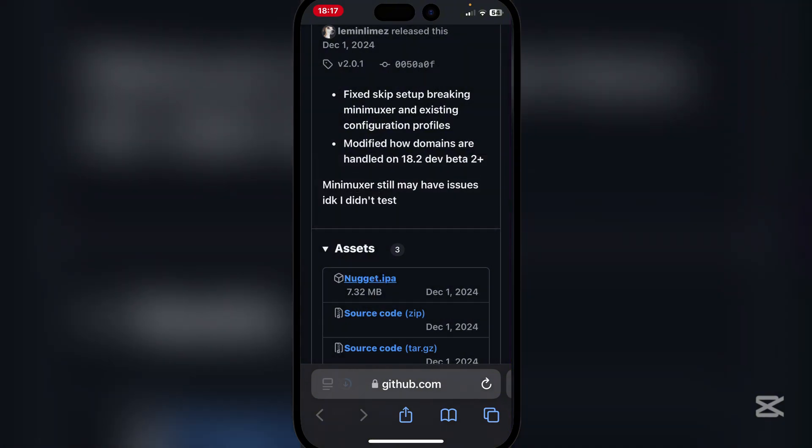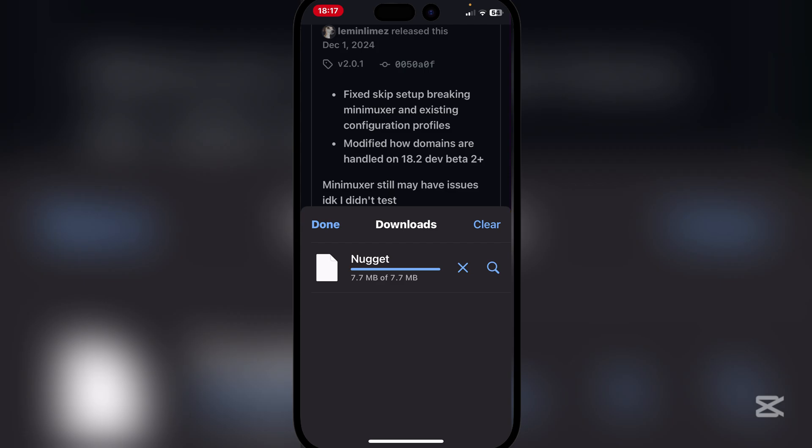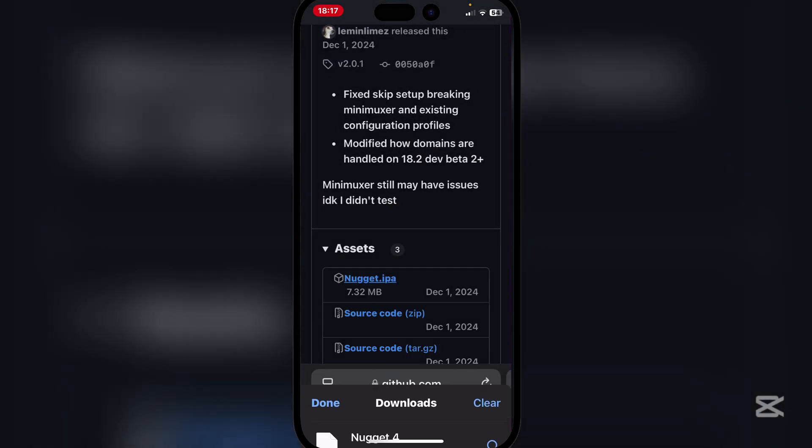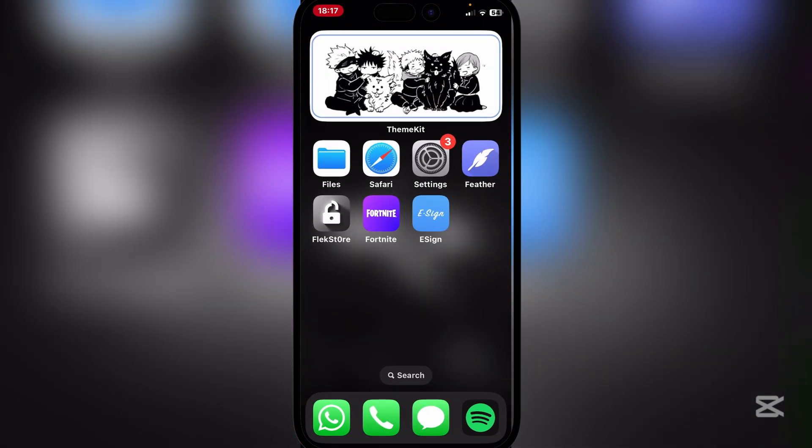Then download the IPA file right here. As you guys can see, the IPA file has been downloaded. So now guys, open the signing app which you use. I'm just going to use eSign.